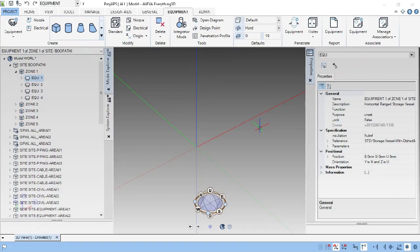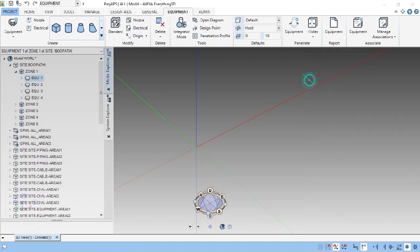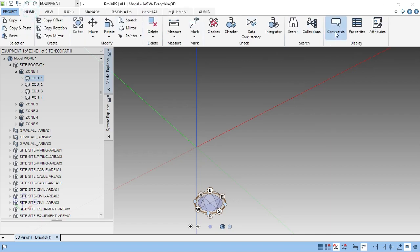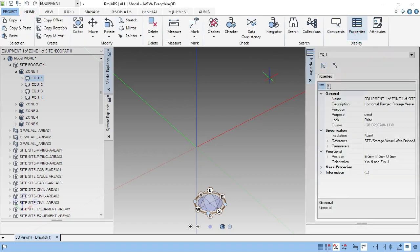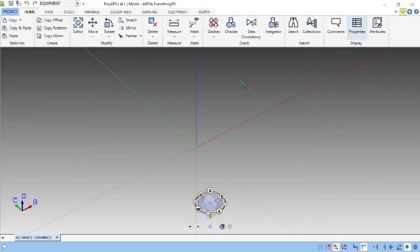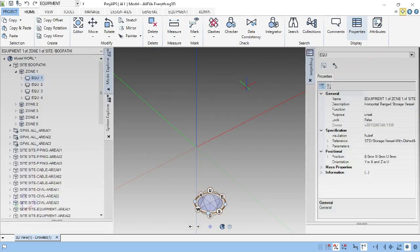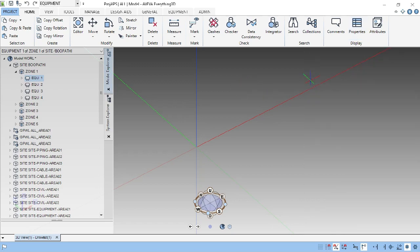Now you will see the primitives, how to make the primitives in Abiba E3D. Once you open the software, this is the design explorer. This is the properties. These properties can be controlled from the home property panel. If you press F2, it will hide. Again, if you press F2, it will appear. Now, with properties, we can proceed.